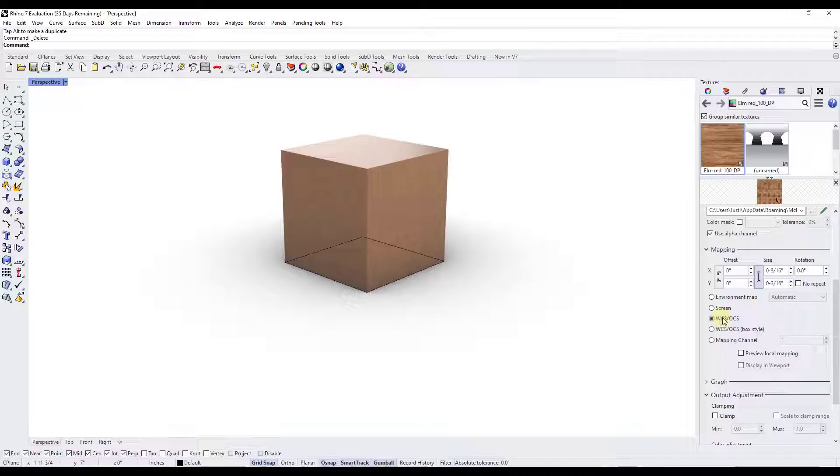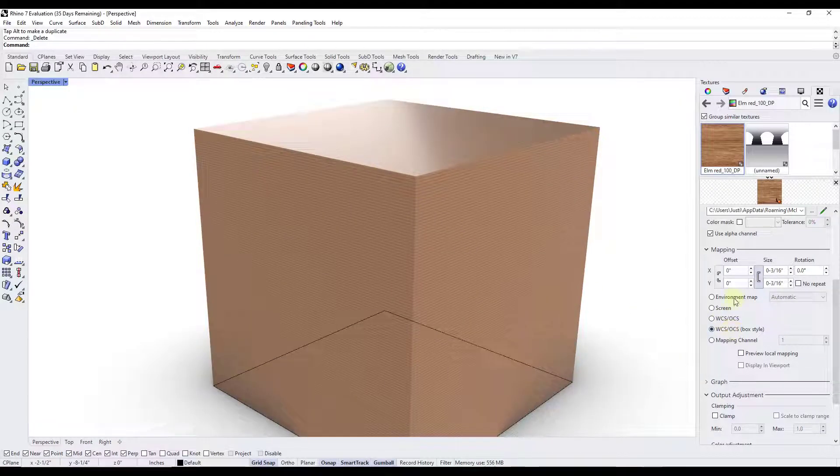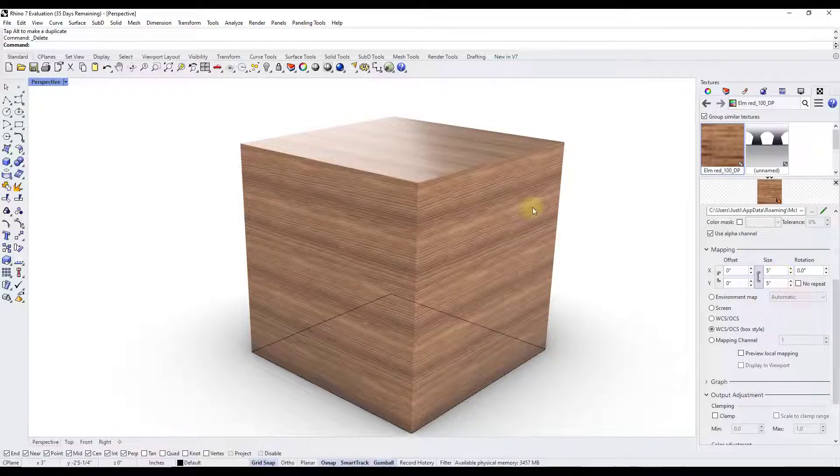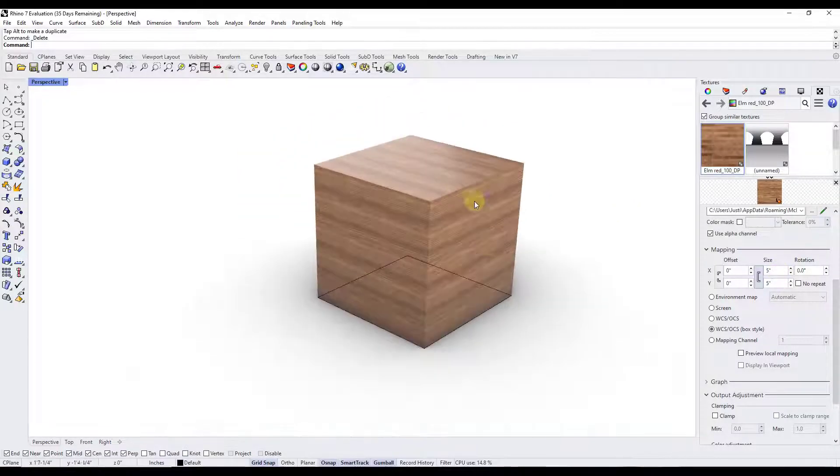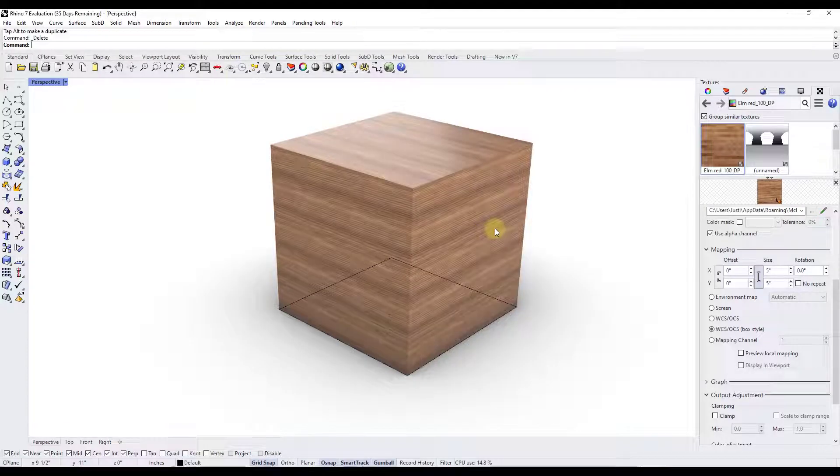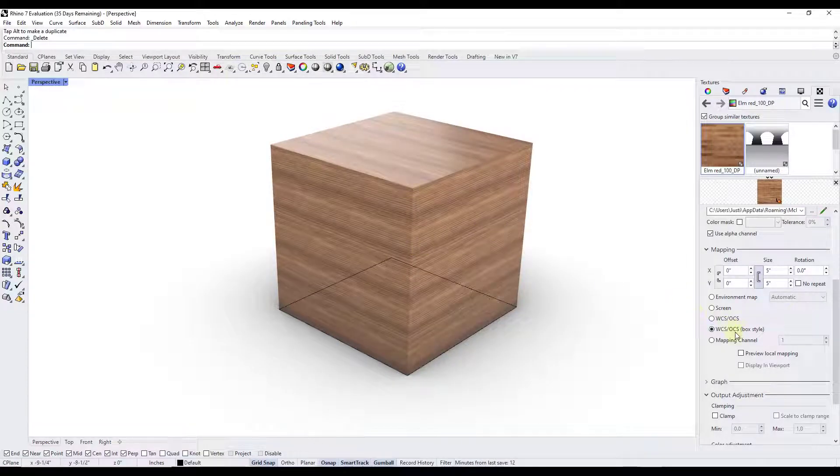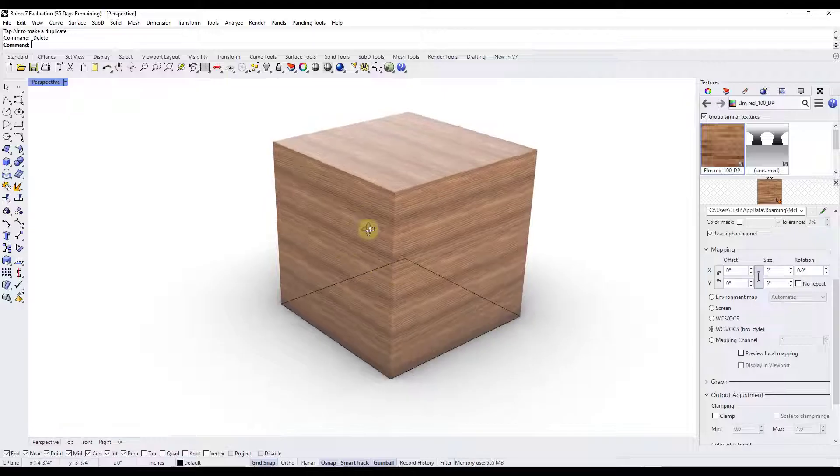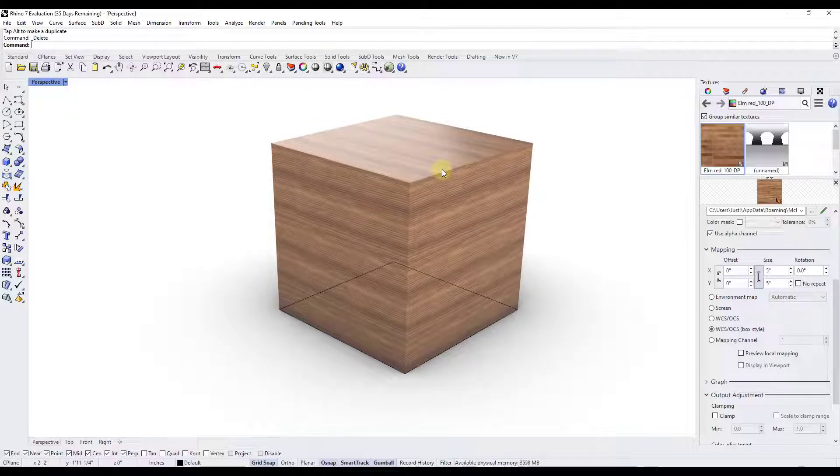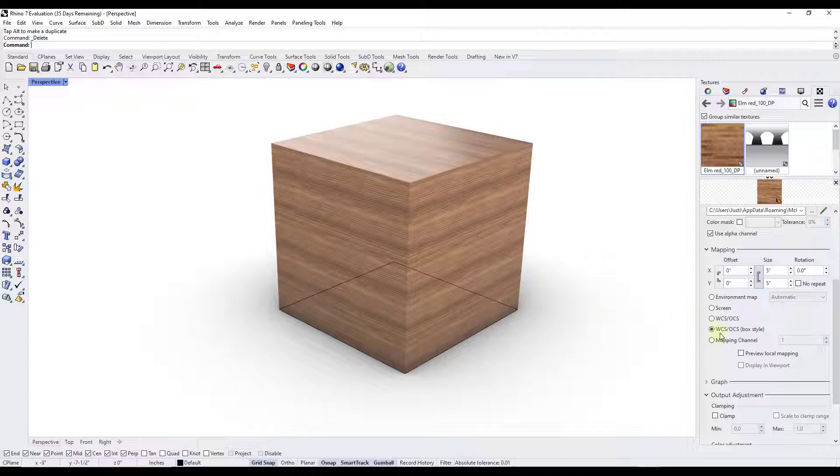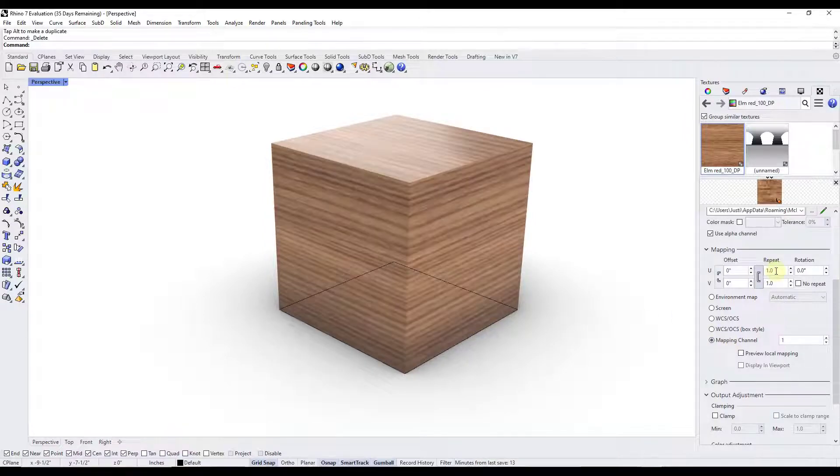So there are situations where you're going to use all of these. For the most part we are going to use probably the box style as well as this last option right here. The box style is the one we started off with that's going to basically use a box shape in order to place this on this object. In a lot of situations the box style is going to be enough to get you the result that you want, especially for simpler shapes like this. However sometimes you want a little bit more control over the way that the materials are mapped.